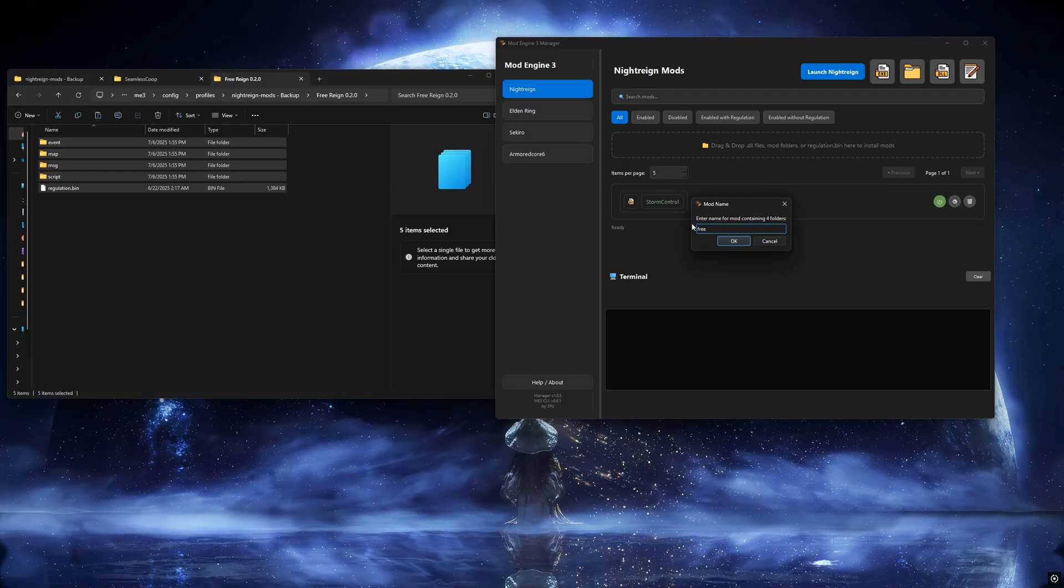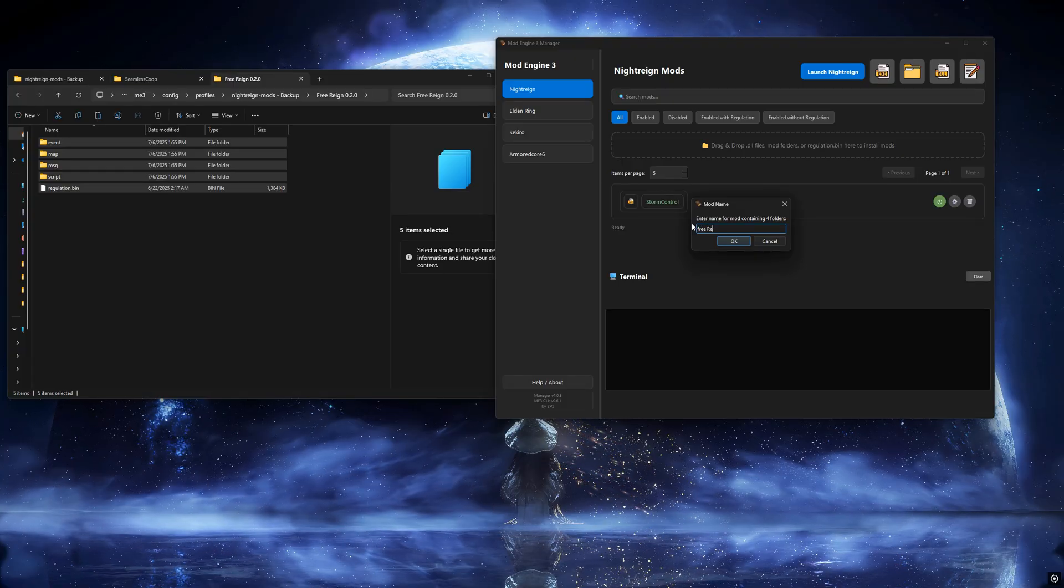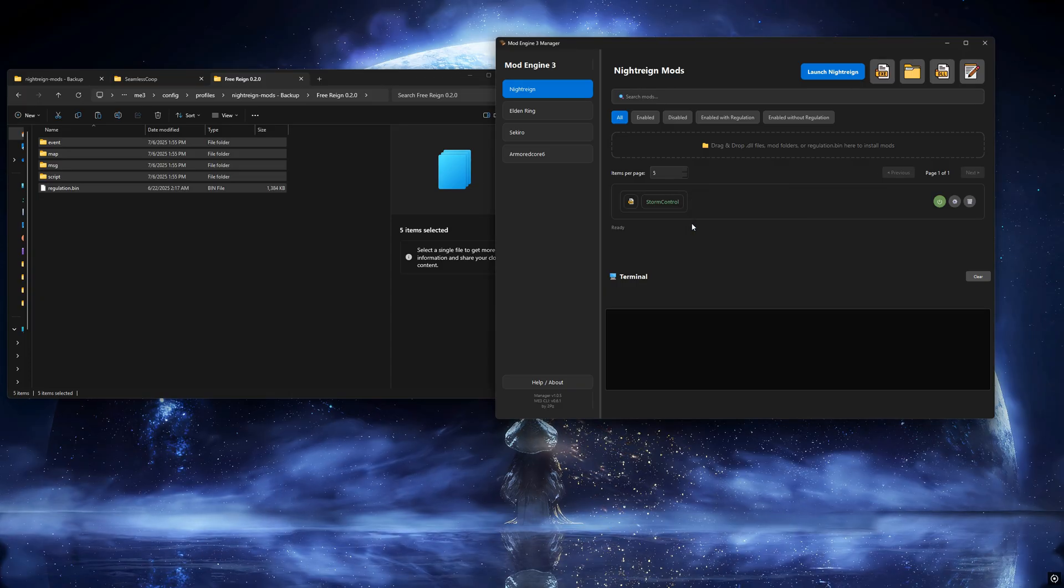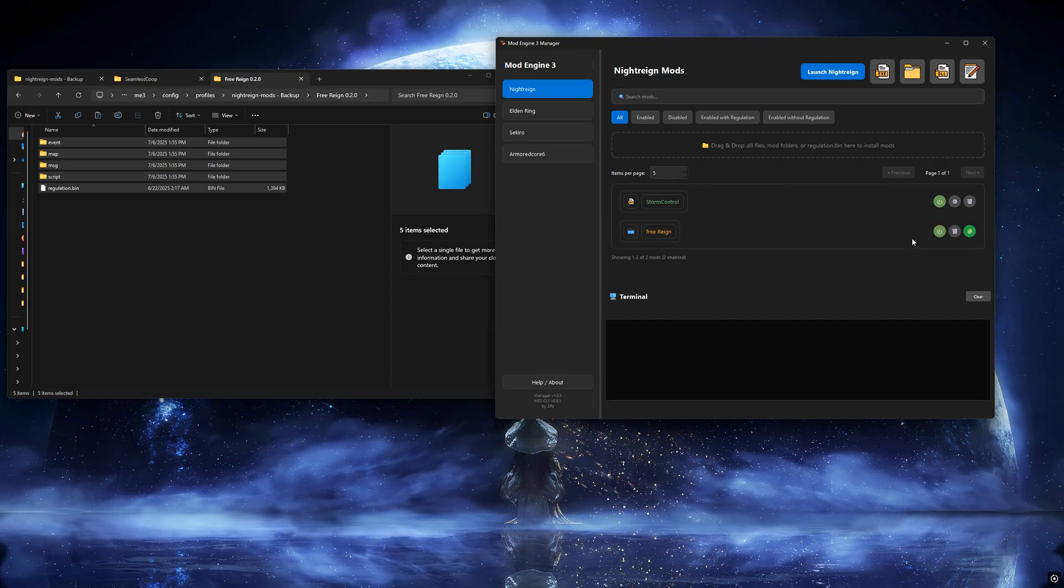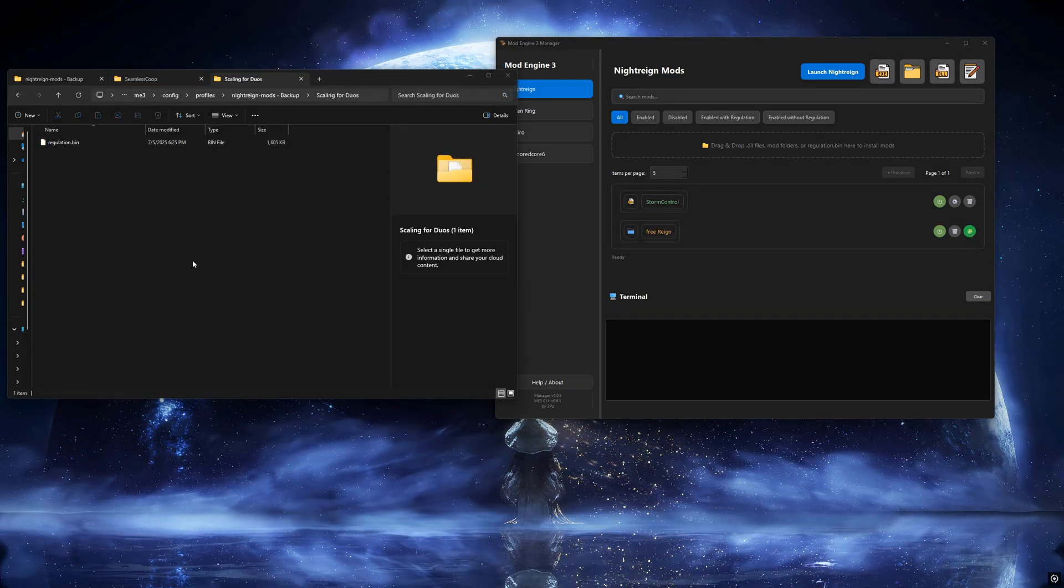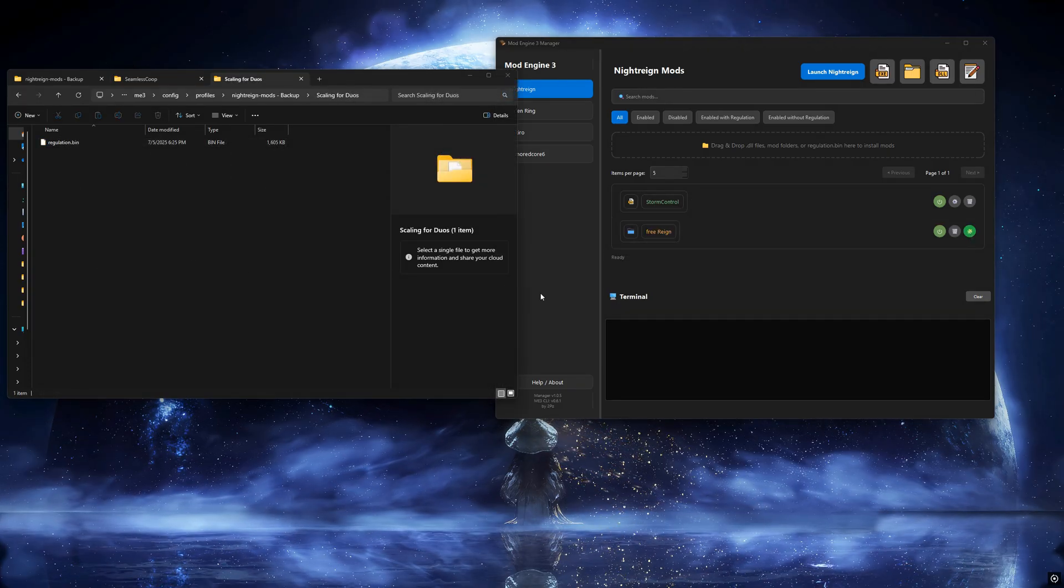You'll be asked to enter a name for the mod. You'll also notice a new icon, which indicates the mod includes a regulation.bin file. We'll come back to that in a moment.